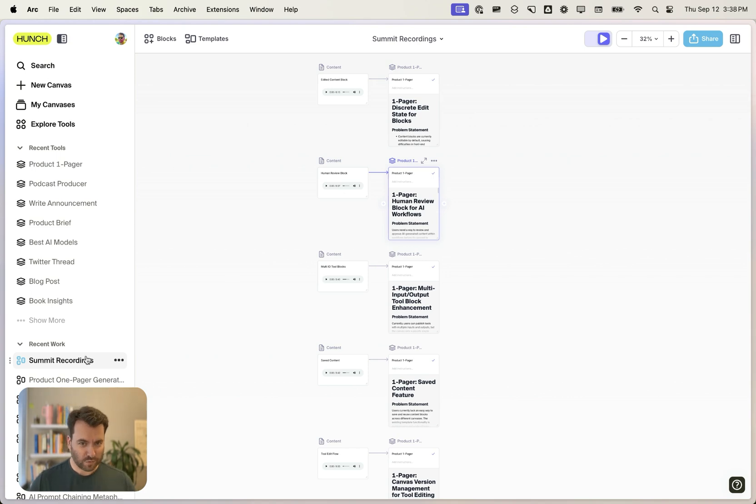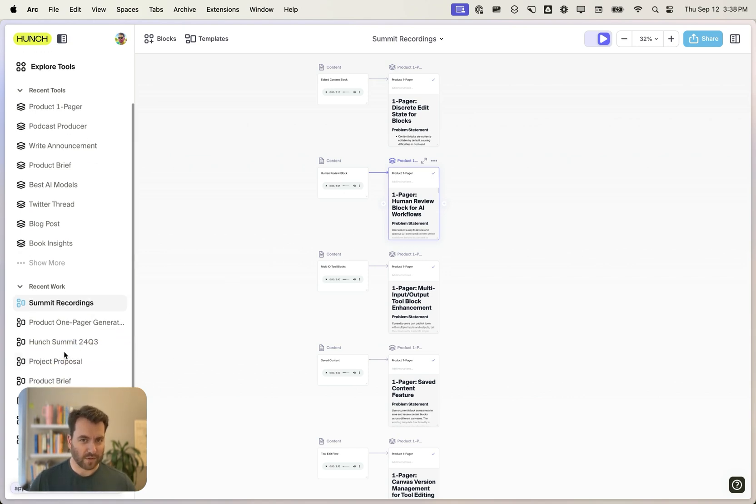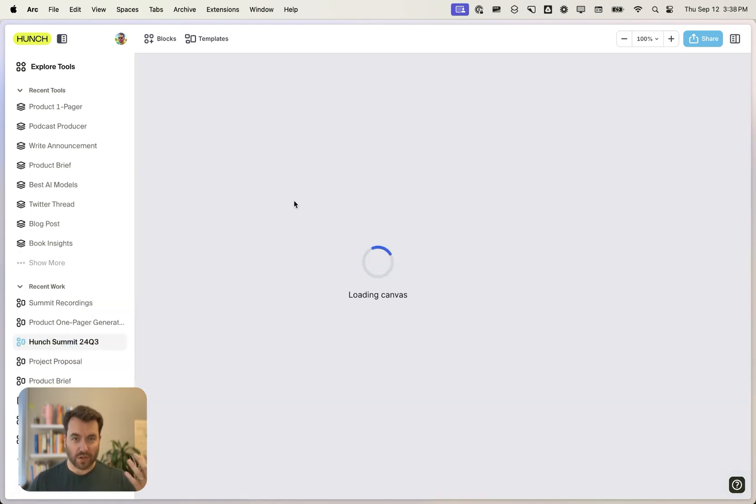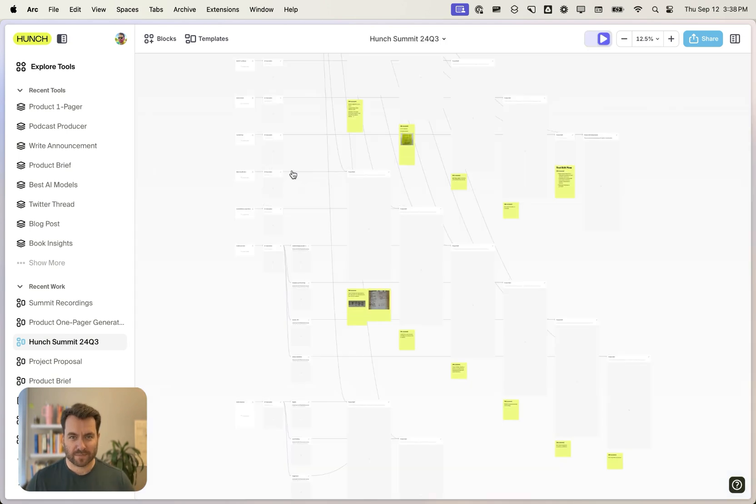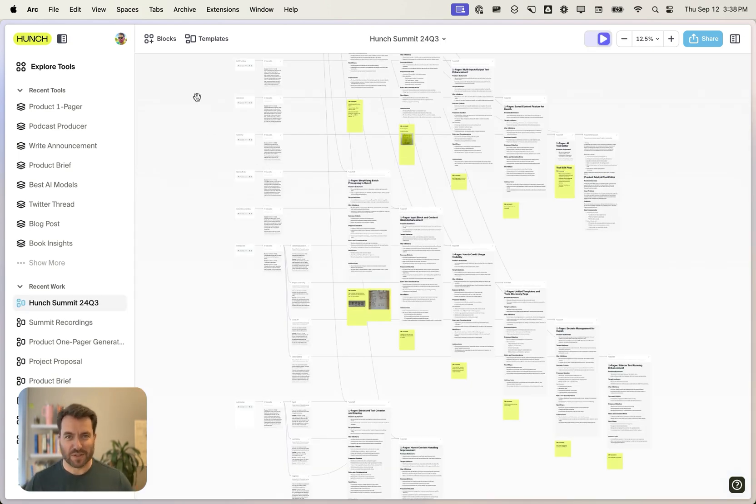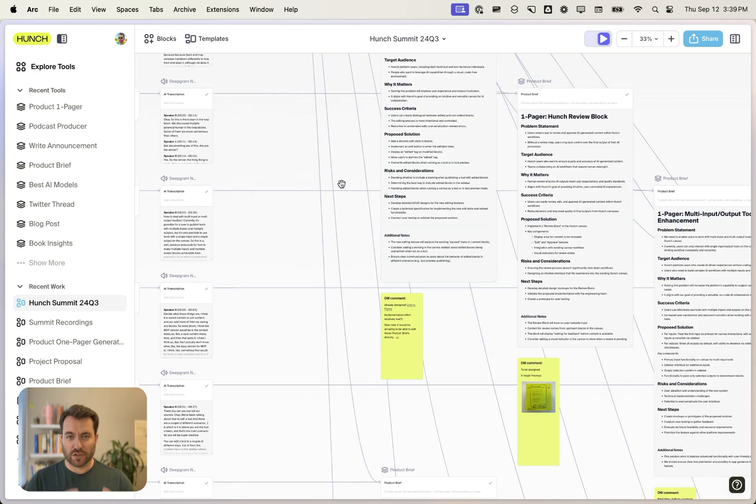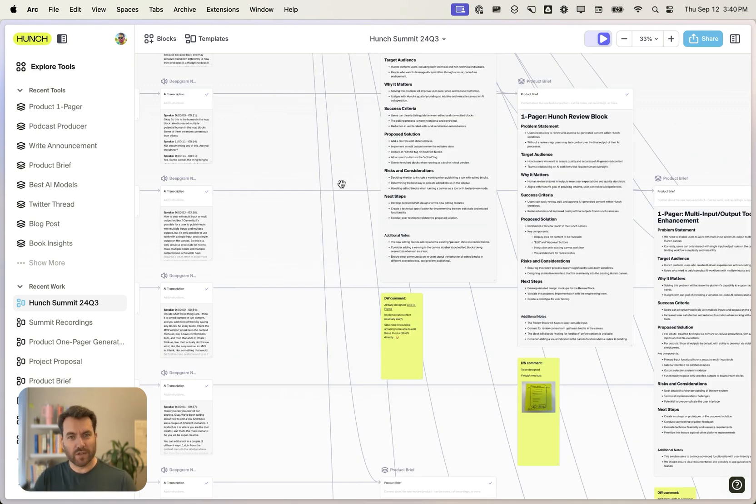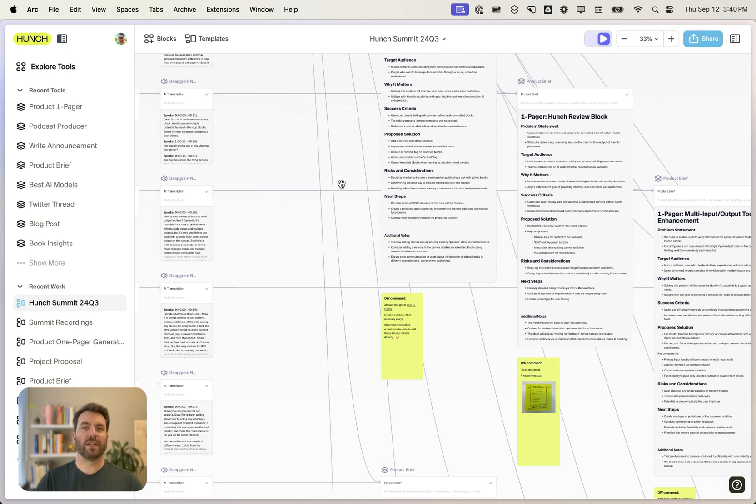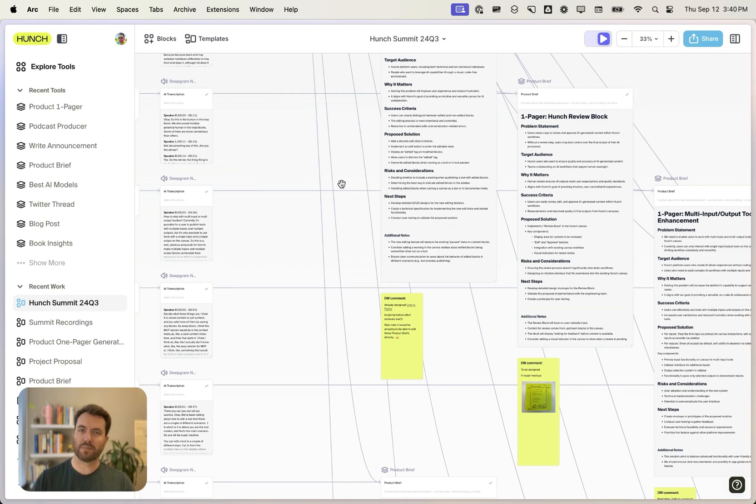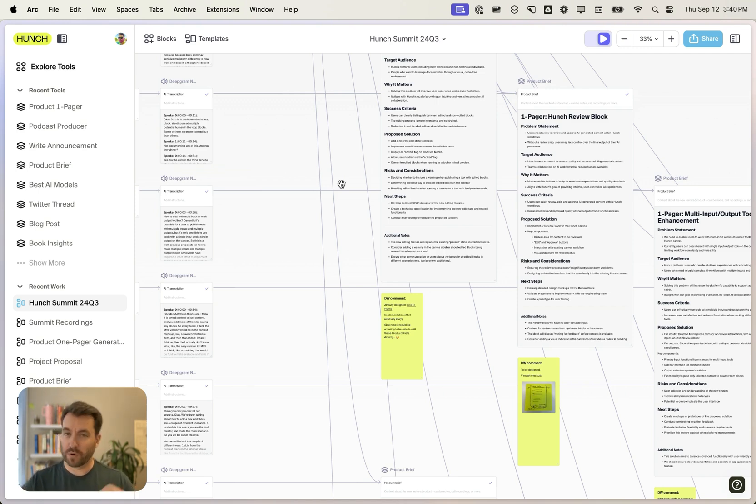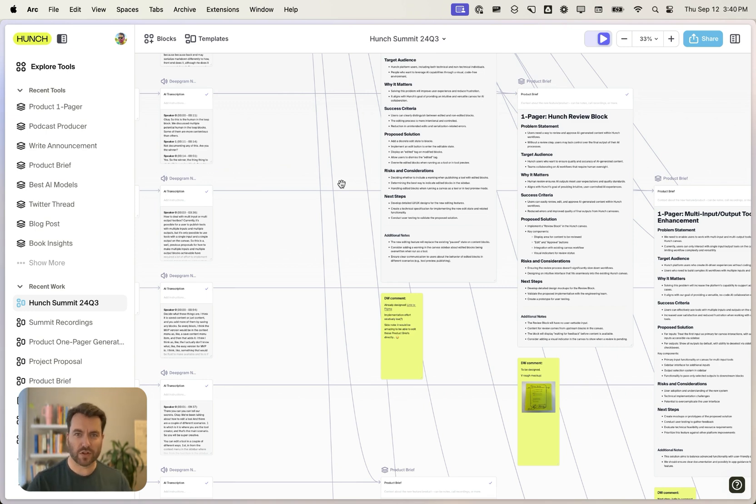When I did this for real with all of our summit recordings from earlier this week, it saved me hours of work in just a few minutes. And it doesn't even need to end here. We could take each one of these documents and turn them into announcements, into blog posts, into documentation updates. So it's super productive for doing product work, for doing marketing work like repurposing content and research and a lot more.